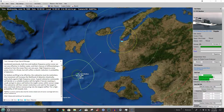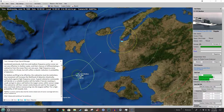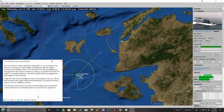For bottom profiling to be effective, the submarine must be motionless — any movement will increase the likelihood of detection drastically, particularly against high frequency sonar. A good submarine commander will decide on a suitable location, use terrain masking, and get in place well before the target comes within sensor range. The submarine will then remain motionless and wait for the target to pass overhead before maneuvering into the target's baffles for a high probability kill torpedo shot. Baffles is the term for the relative dead zone of sonar coverage behind a ship or submarine.